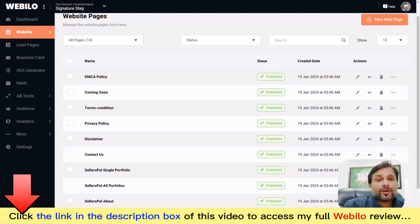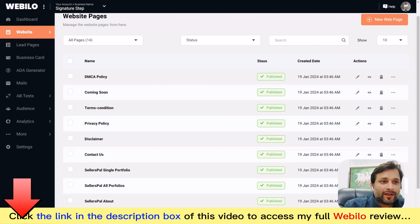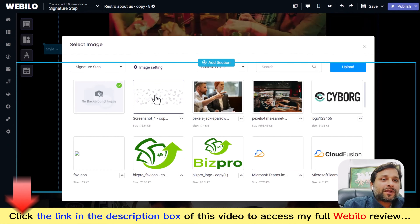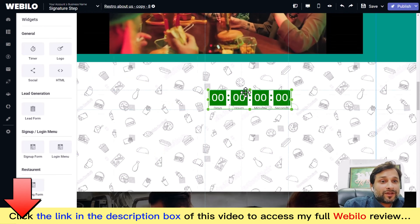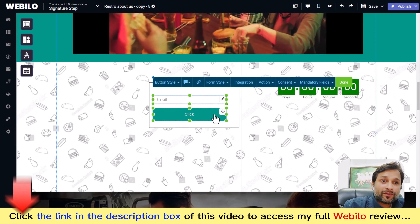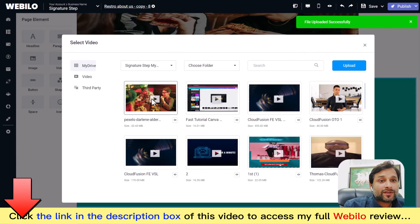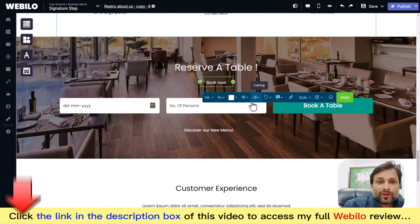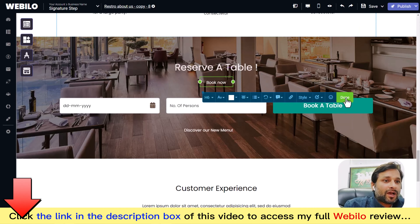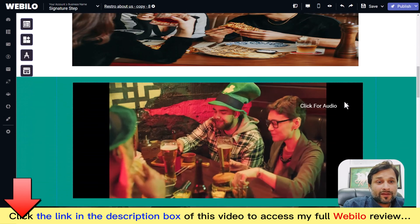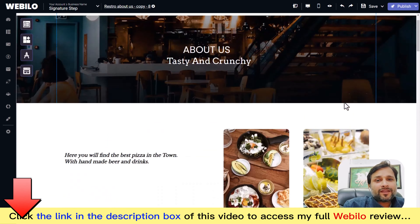Now let's customize your website using the free-flow drag-and-drop editor. What you see is what you get, so it's very easy to edit anything. You can capture leads, convert visitors into buyers, add opt-in forms, incorporate videos inside pages, schedule events, and much more. After fine-tuning everything to your liking, simply hit the publish button.